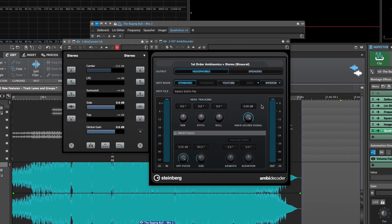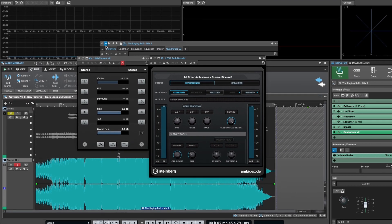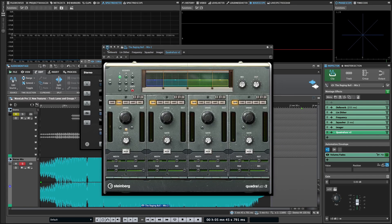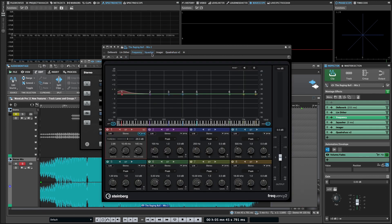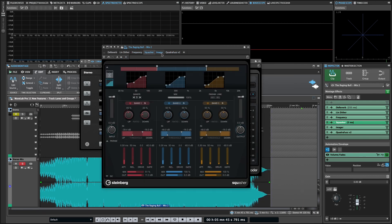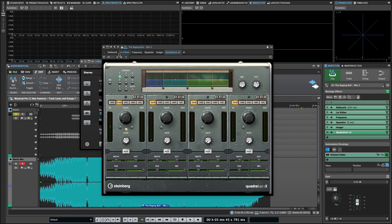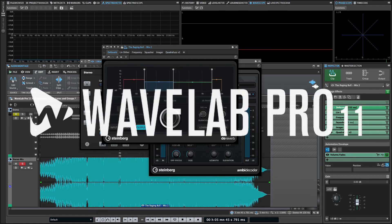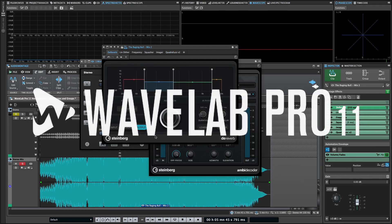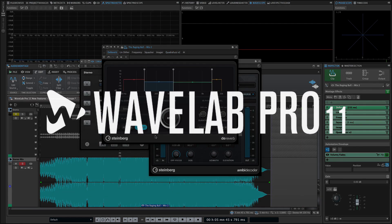So, those are the new plugins included with Wavelab Pro 11. If this was helpful, please consider giving us a like and subscribe. We've got more videos like this coming as well, so be sure to hit that bell for notifications when new videos are released. Thanks, and I'll see you next time.